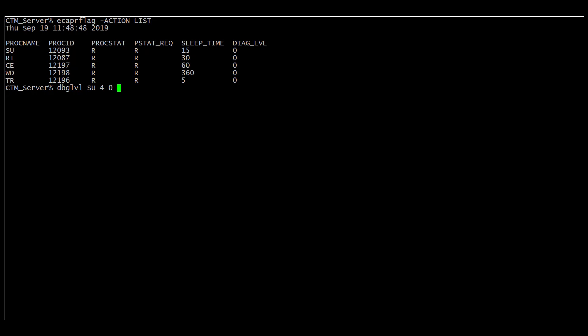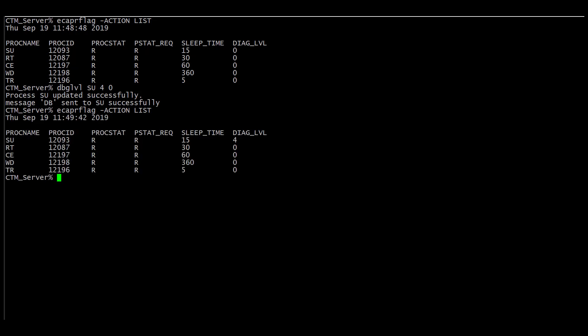This debug level provides varying degrees of information, and the modules are subcomponents of processes that can also be targeted, but these will be provided for you by the support team as necessary. So once we submit that, we see that the supervisor was updated successfully, and now we can check again our ECA PR flag action list. Now we see that the diagnostic level is set to four.